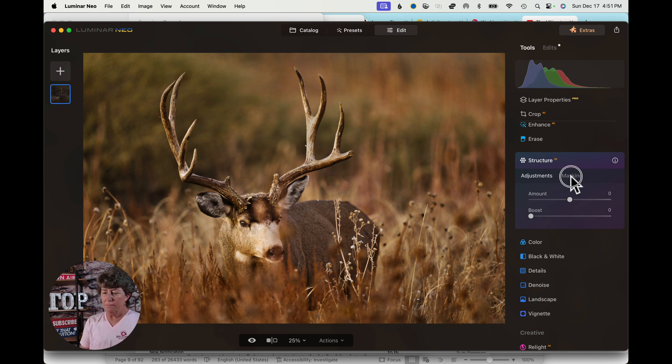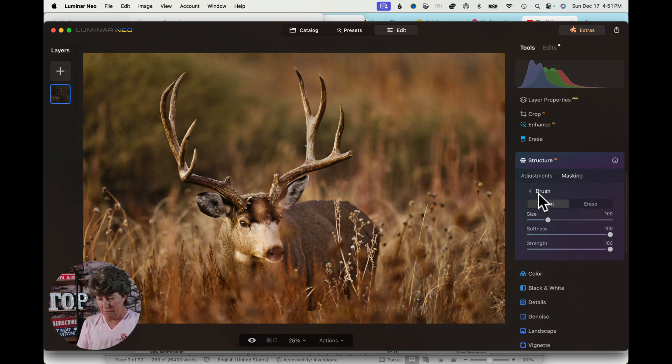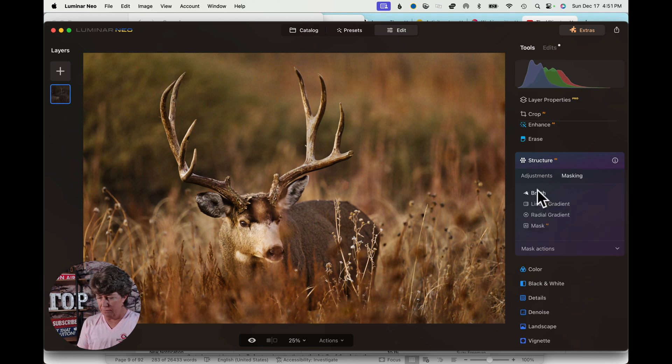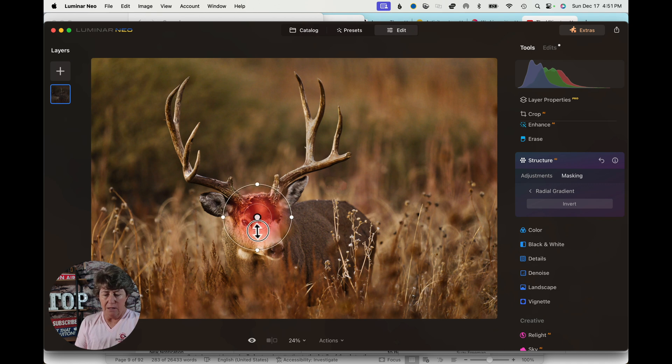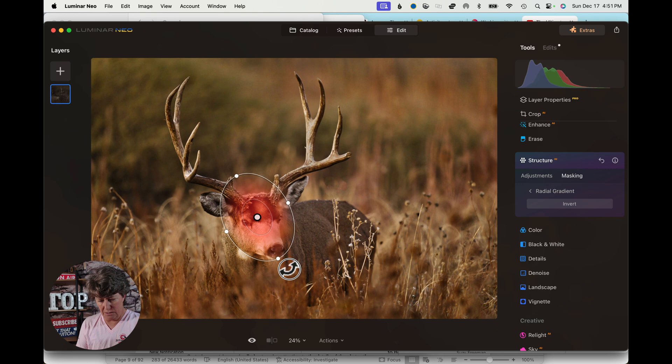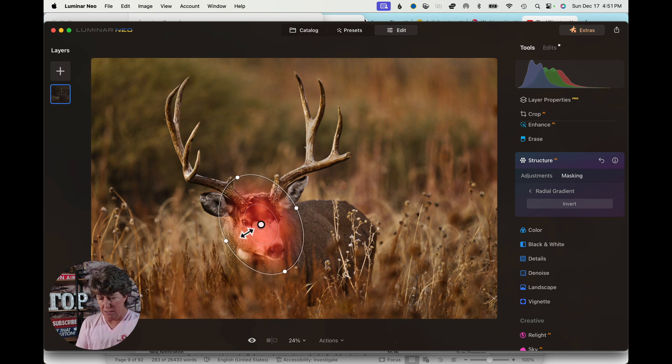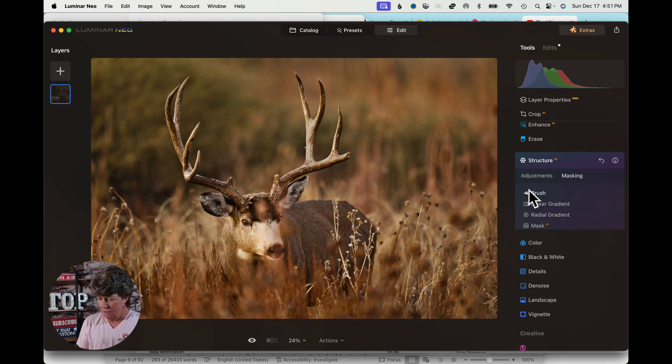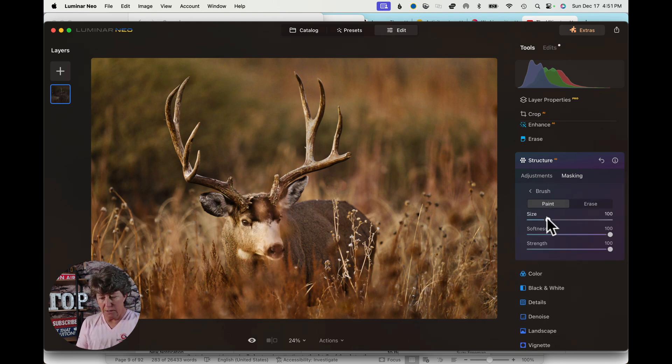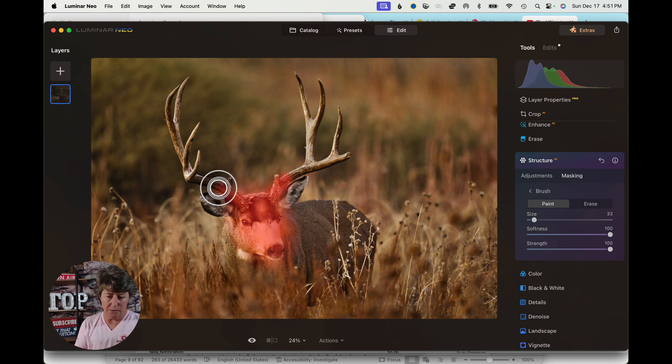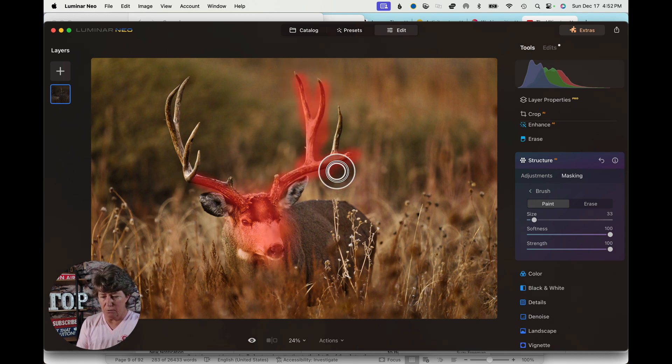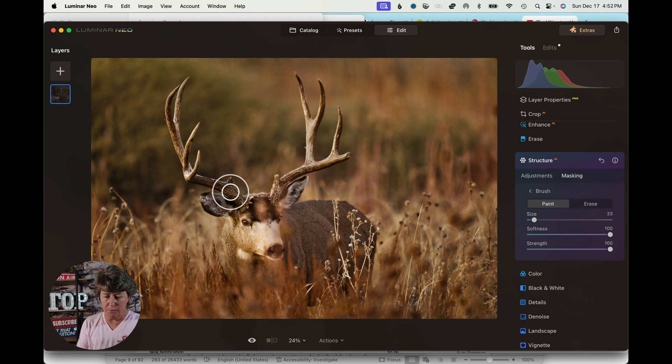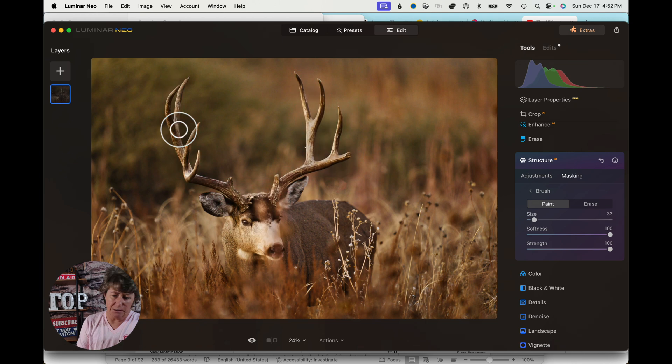So typically what I do is I mask. I use the radial, and I'm going to put it right around his face. Then I'm going to take the brush and brush in his antlers, because I really want the texture in his antlers to come out. You notice I don't really have to be real careful to color inside the lines with this particular tool.